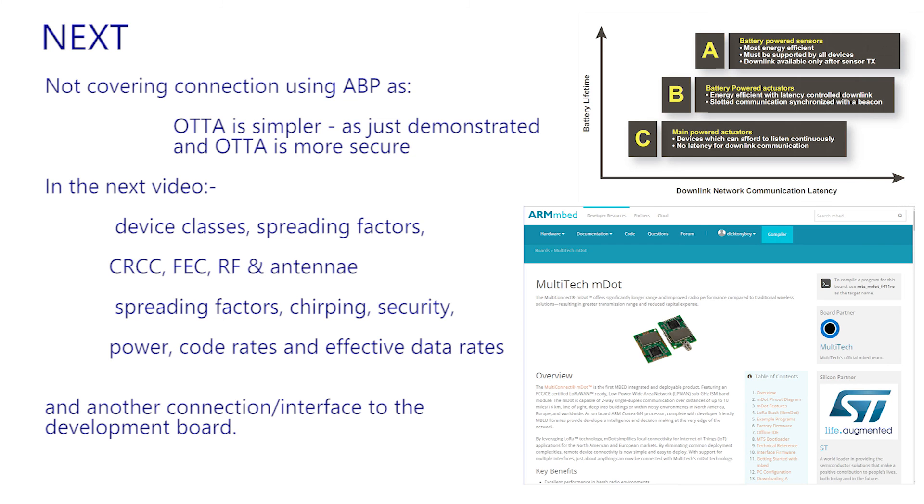What we won't cover is a connection using ABP, which Multitech annoyingly refer to as a manual connection. But given that this was so easy and OTAA has superior security, I don't see the need for covering ABP. So, flush with success, I bid you farewell until the next video.